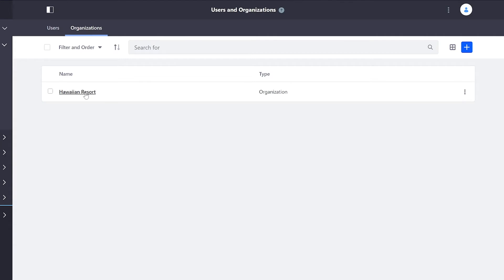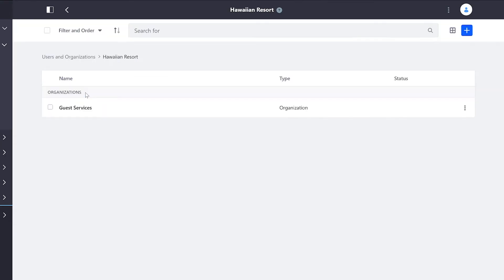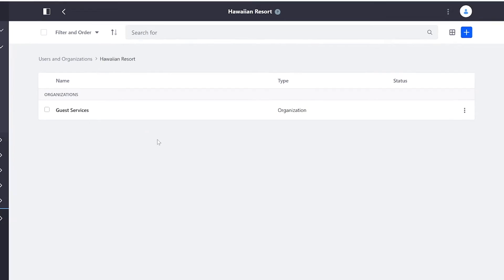For now I'm just going to click into the Hawaiian Resort. And we'll see that I do have an organization already within this one called Guest Services.